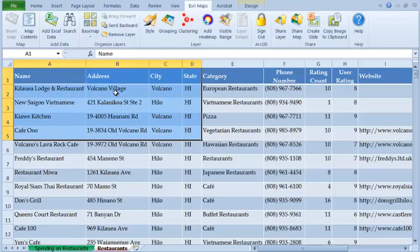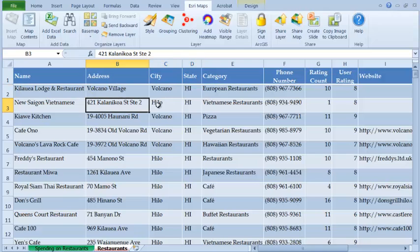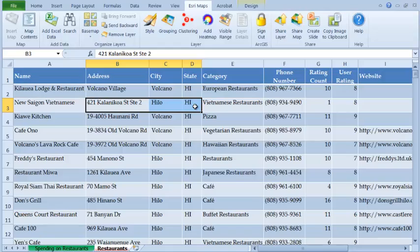Since both these tables have location information—zip codes in one and addresses in another—it makes sense to geographically visualize this data rather than seeing them in tables or in charts.